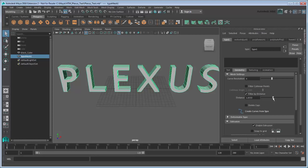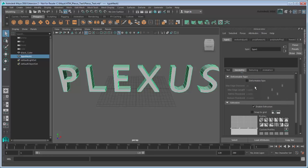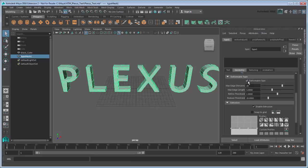Under Deformable Type, turn on Deformable Type to automatically triangulate the front face mesh of the word. Adjust the sliders until the polygons are roughly the same size.